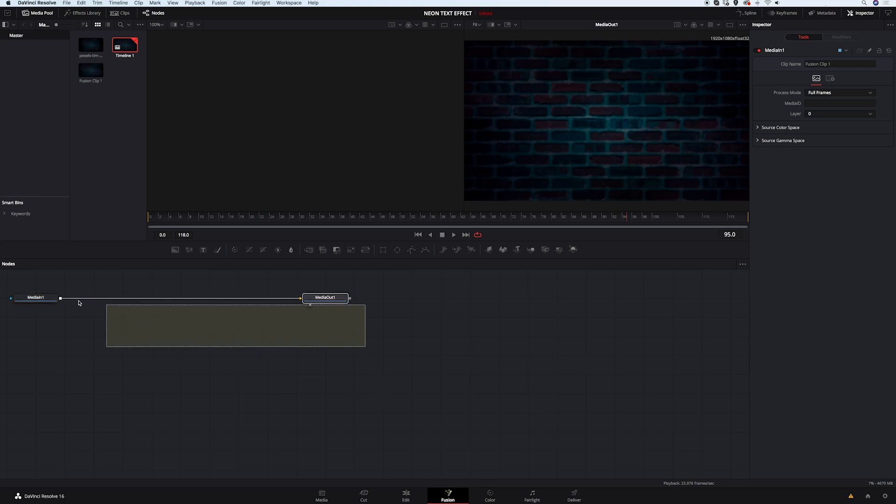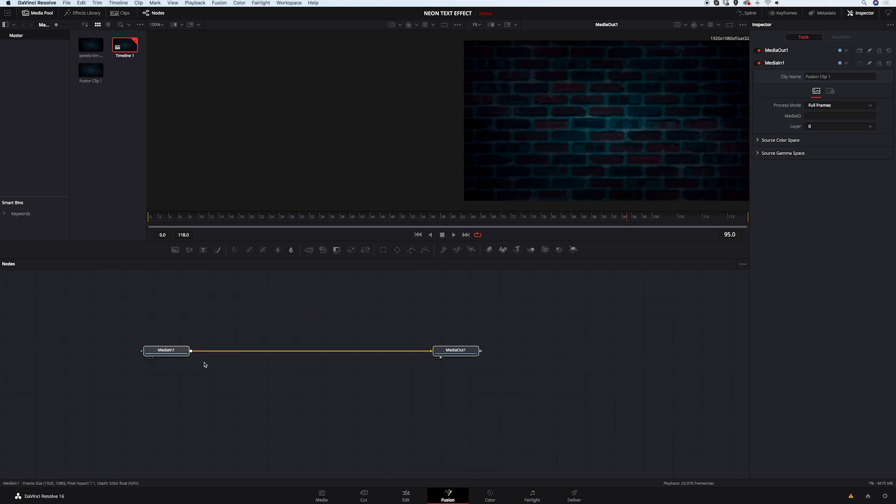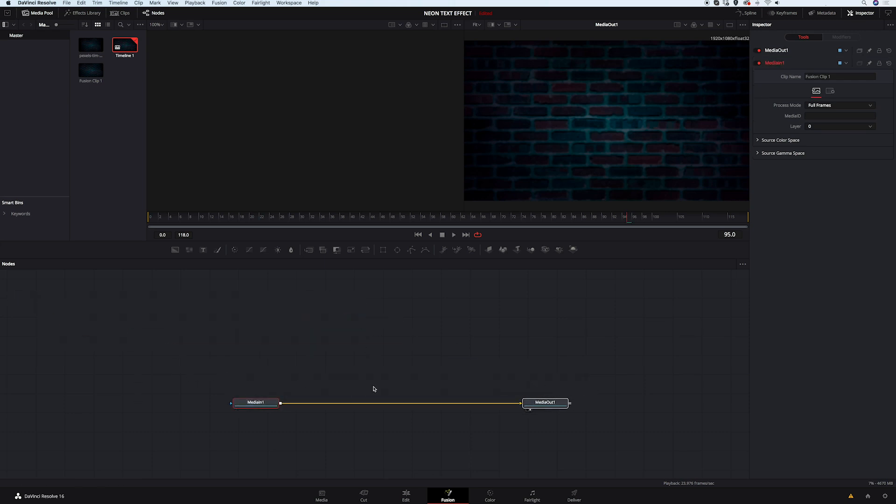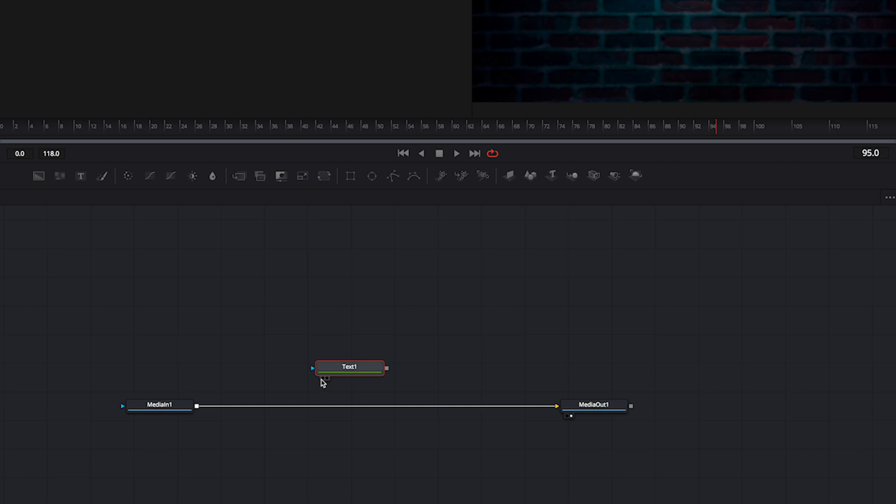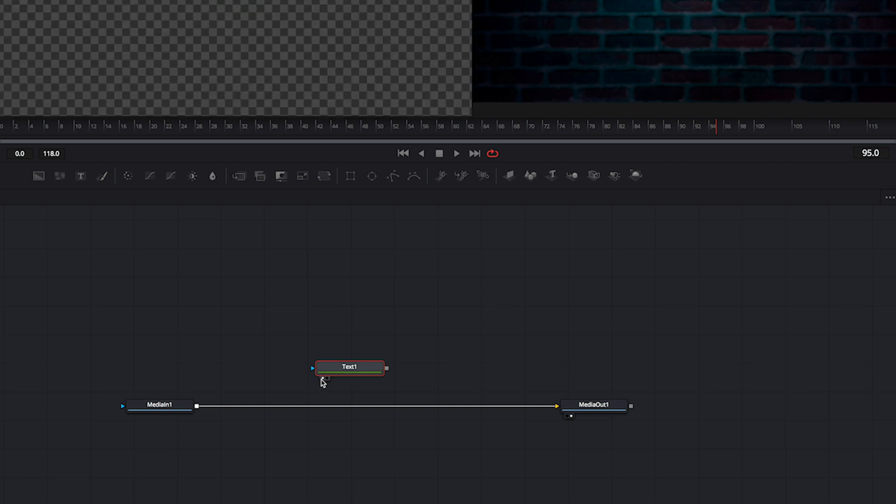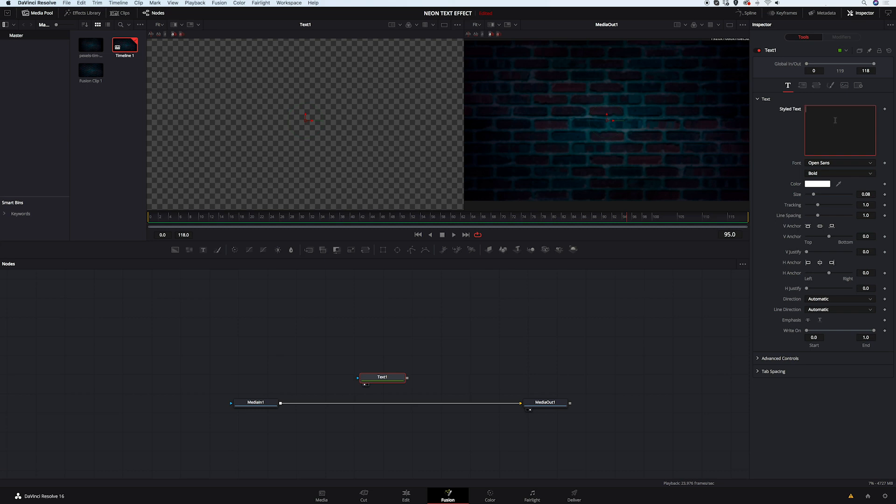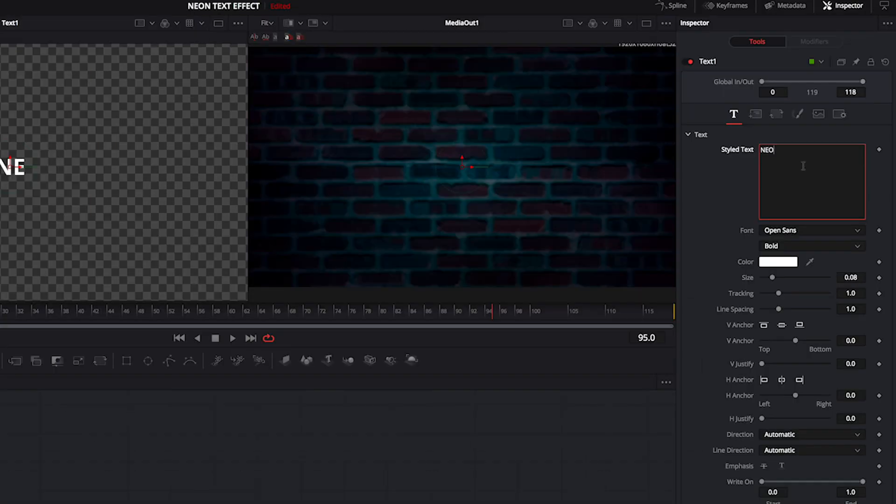I will move my media nodes here so I have more space and first we are going to grab our text node. We can click on this icon here and I want to see my text in the left viewer. So to do this, I have to click on this dot on the left below my node. Now I will go to my inspector and I will type something, maybe just neon effect.